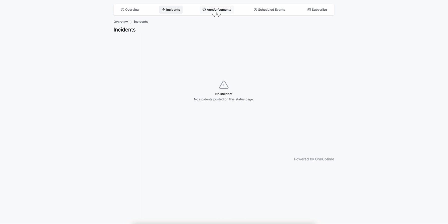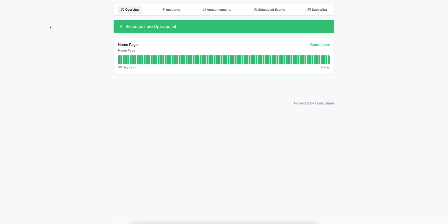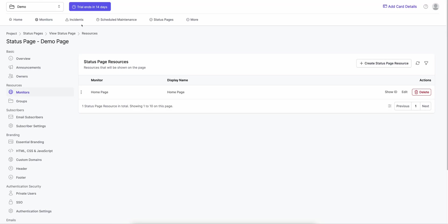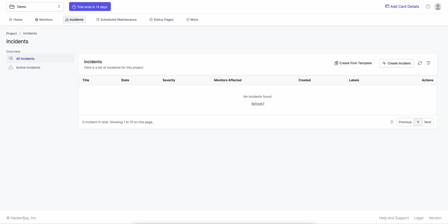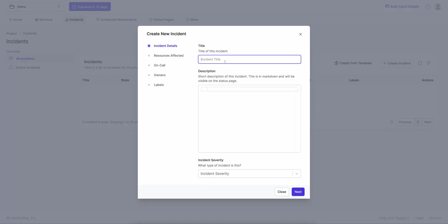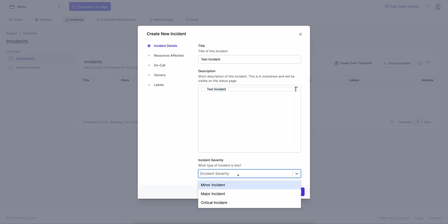I don't have any active incidents, announcements, or scheduled maintenance events yet. So next I'll create an incident. I click on Incidents, create an incident — you can create from a template if you have those in project settings, or create a manual incident. I'll call it 'test incident'. The description is in markdown. Incident severity options include minor, major, and critical — you can go to project settings and customize these to P1, P2, P3, change names, and customize colors.